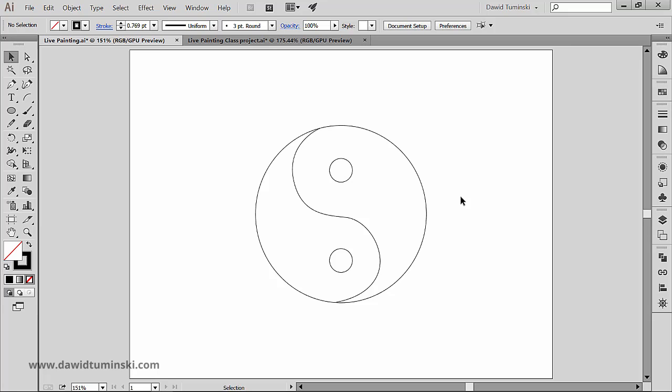All objects in a Live Paint group are treated as if they are part of the same flat surface. This means that you can draw several paths and then color separately each area enclosed by these paths.